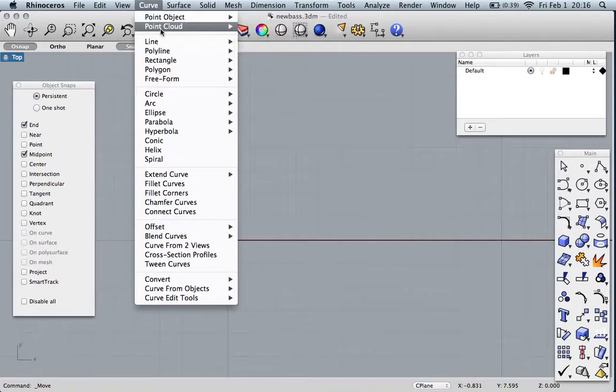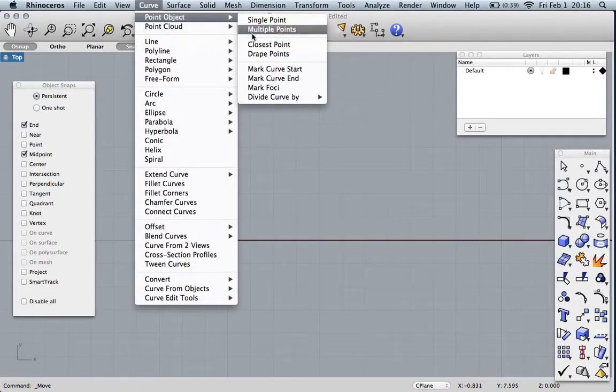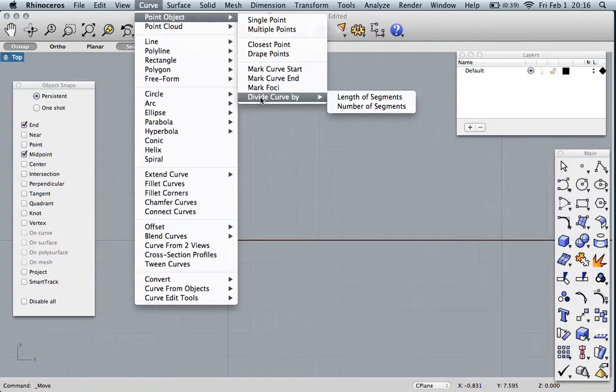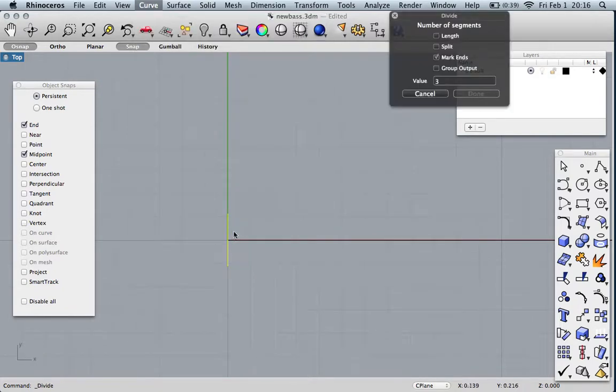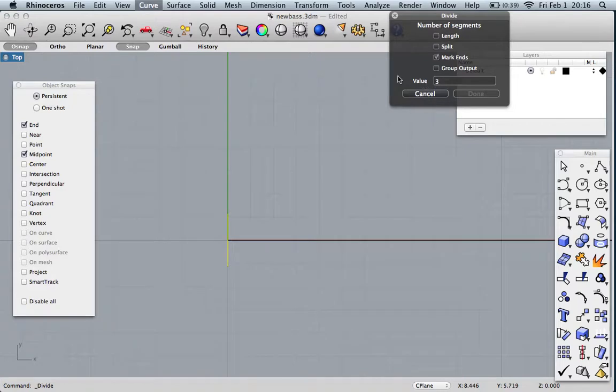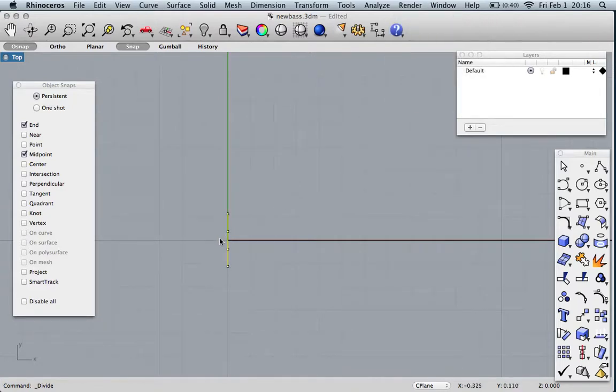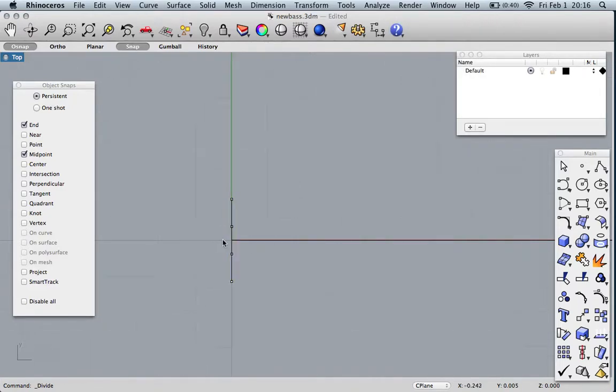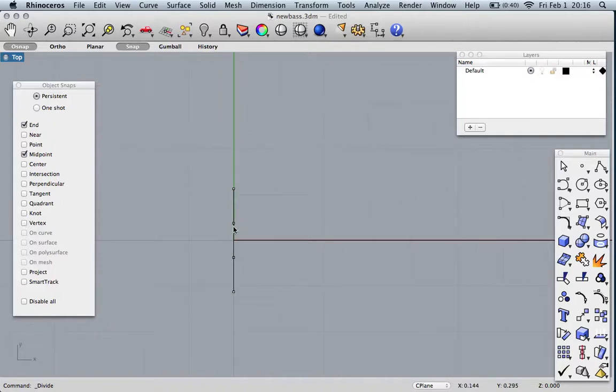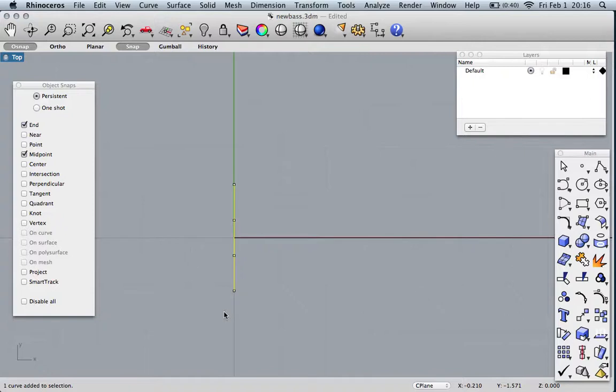Let's draw in the strings. Let's put some points for the strings. We'll divide curve by number of segments. I'm going to divide it by three because there's three spaces. We'll mark the ends. We've got four strings, basically where the saddles would be theoretically.